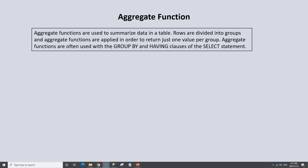Aggregate functions are used to summarize data in a table. The rows are divided into groups and aggregate functions are applied in order to return just one value per group. To explain what we mean by dividing rows into groups — if we take a look at our books table, within the gender column, we have two distinct values: male and female, and all of our authors fall into one of these values.